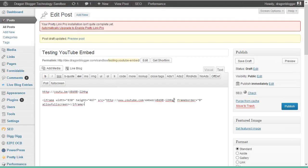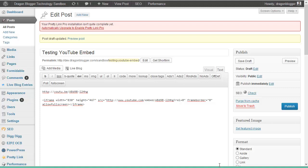All you need to do is go to the video URL in the iframe code, add question mark rel equals zero ampersand VQ for video quality equals HD 1080.